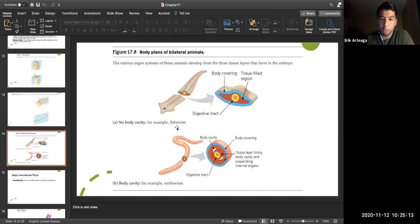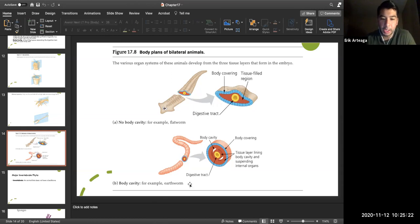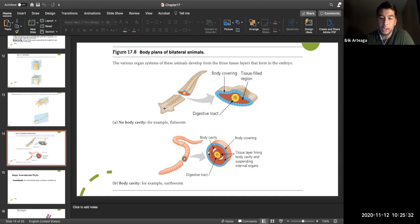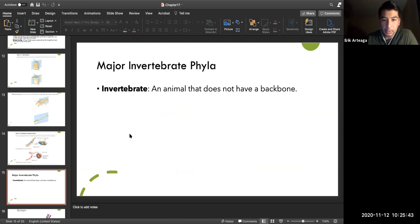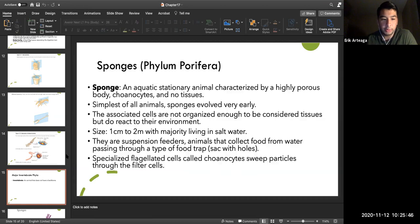Body cavities are important. A flatworm has no true body cavity — only cells. An earthworm has a true body cavity with fluid. Humans have multiple body cavities: the peritoneum, endocardium, and visceral space for the lungs. Understanding body cavity complexity is part of understanding animal diversity.